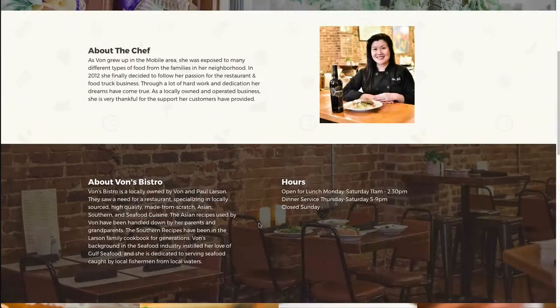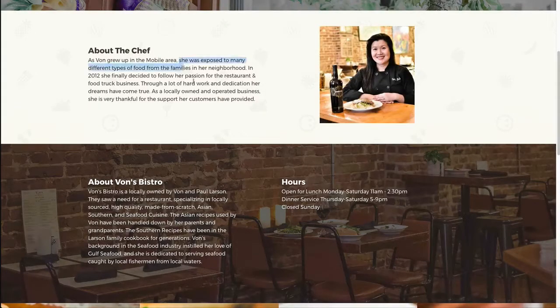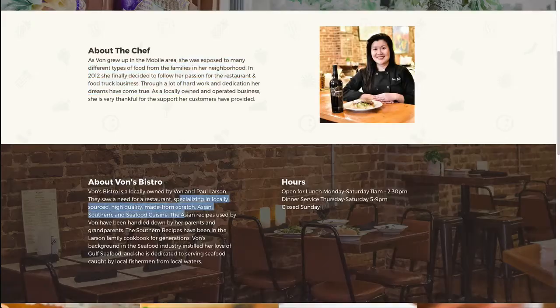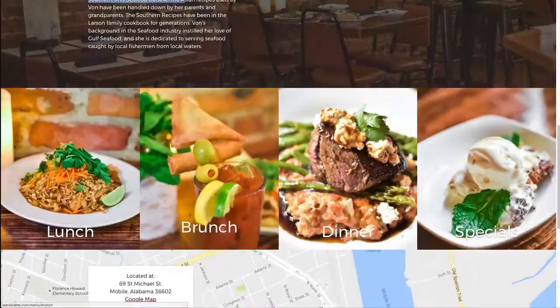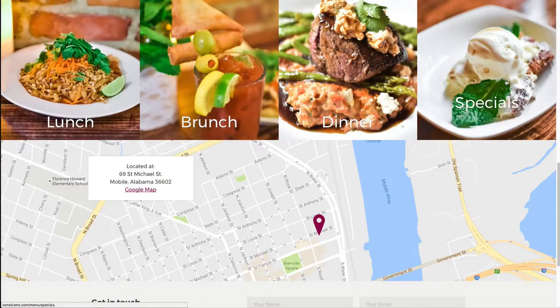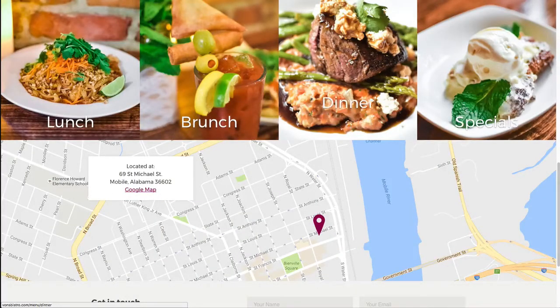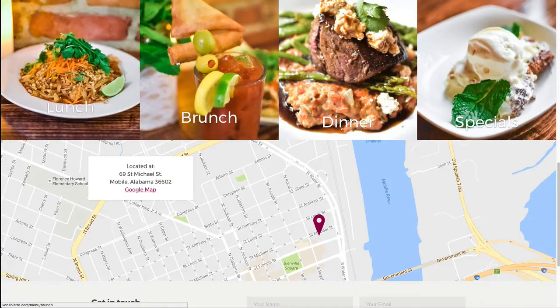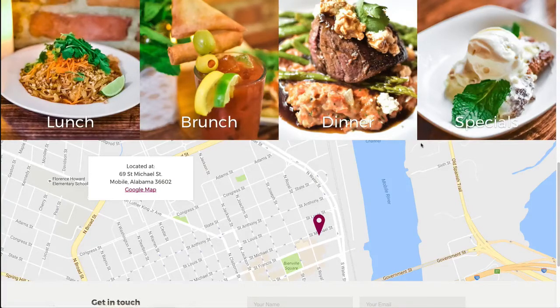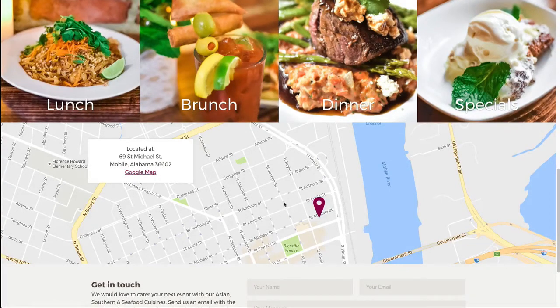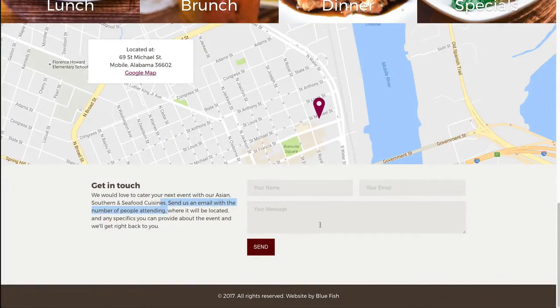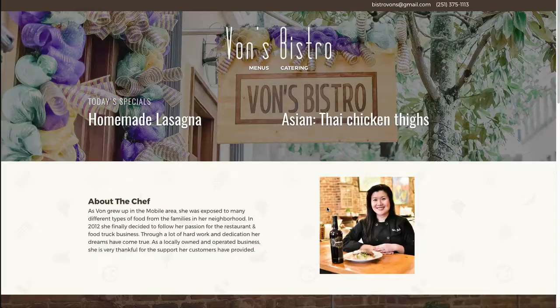As you can see, there's a lot of information on the homepage, whether it's information about Von, about the Bistro. We have these images here for lunch, brunch, and dinner. We have a map. We also have a contact form and stuff like that.